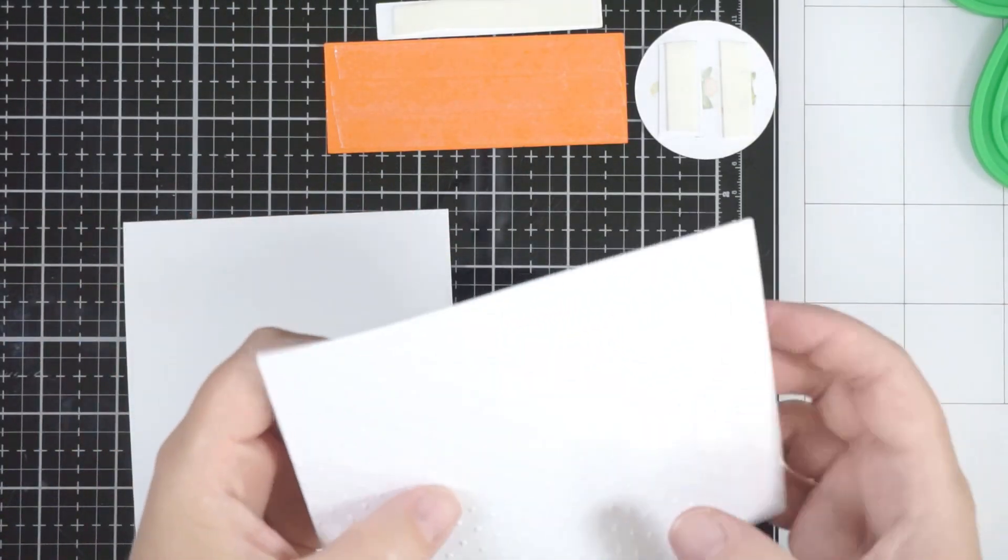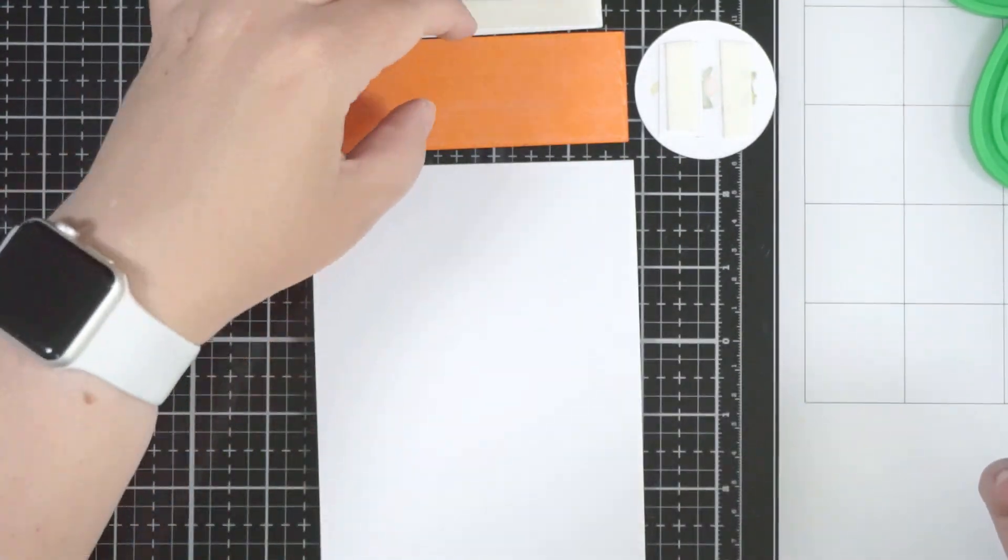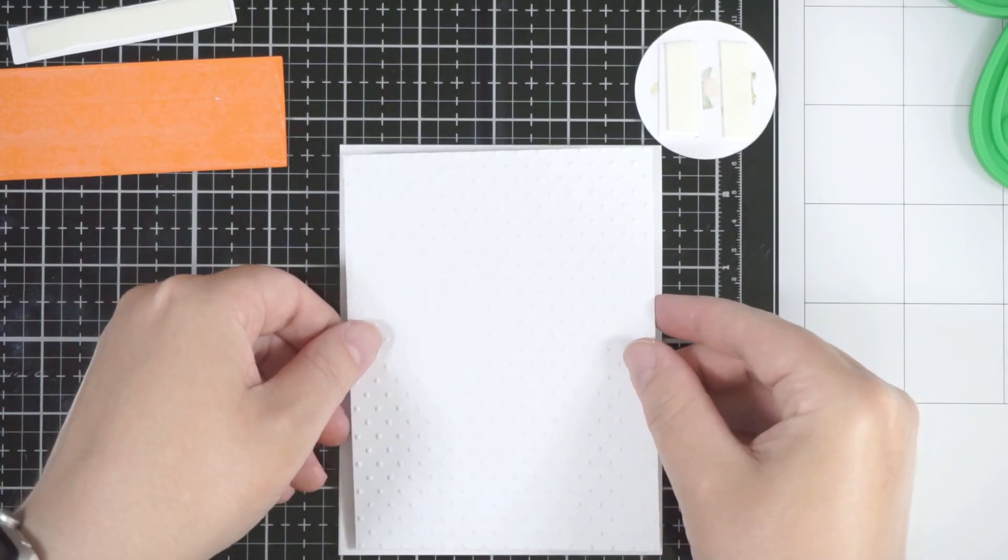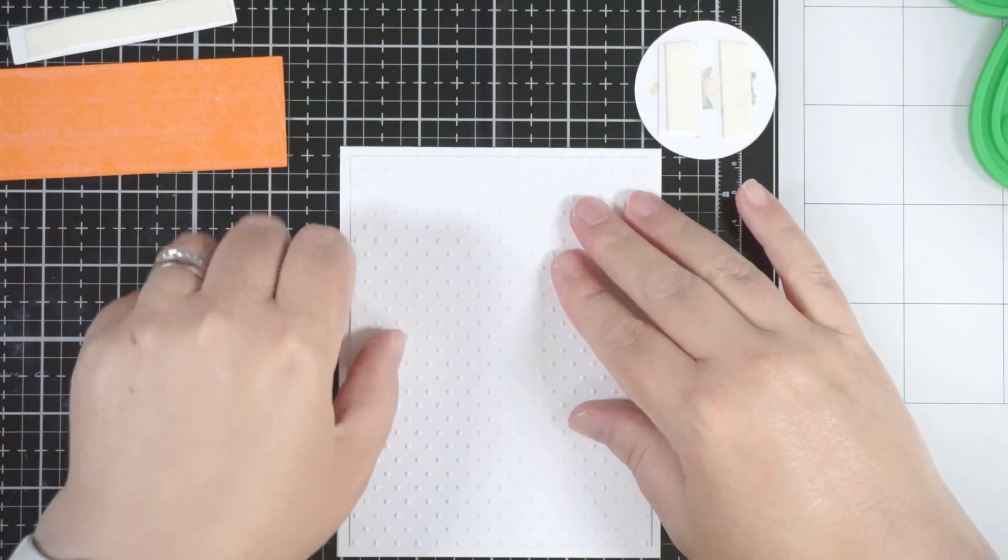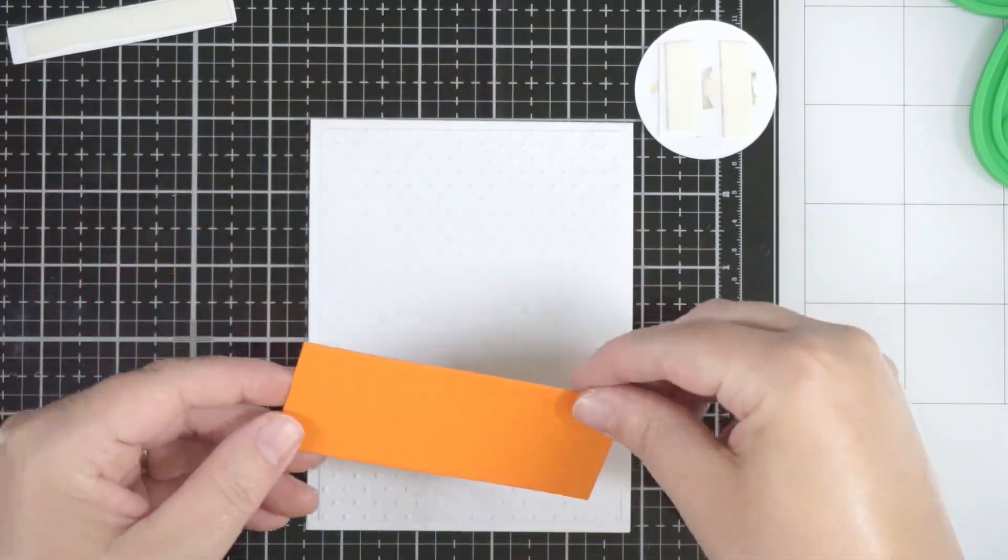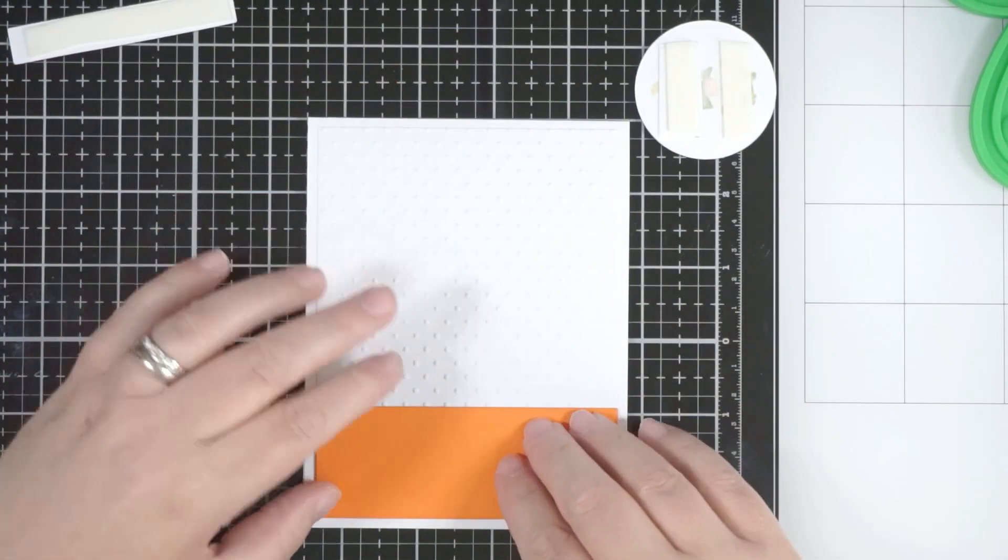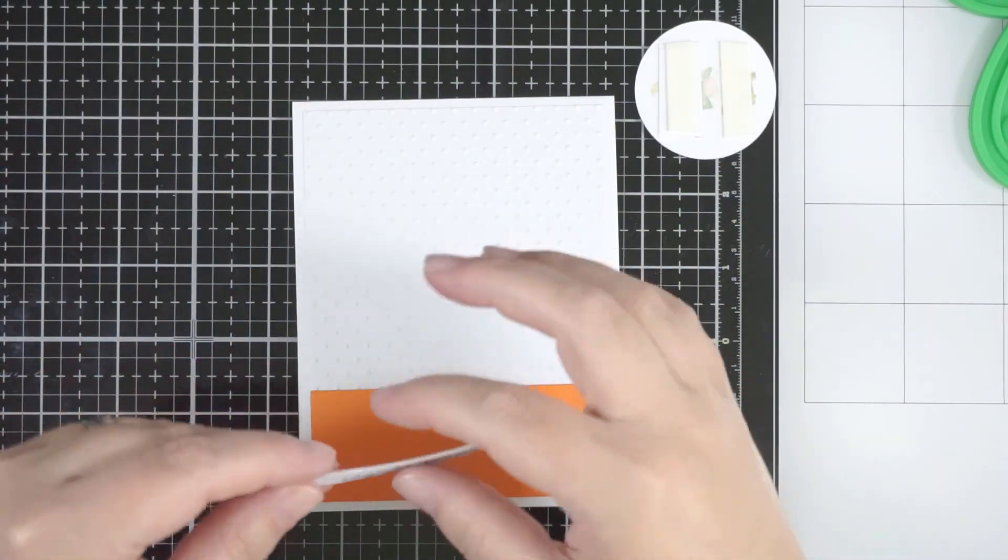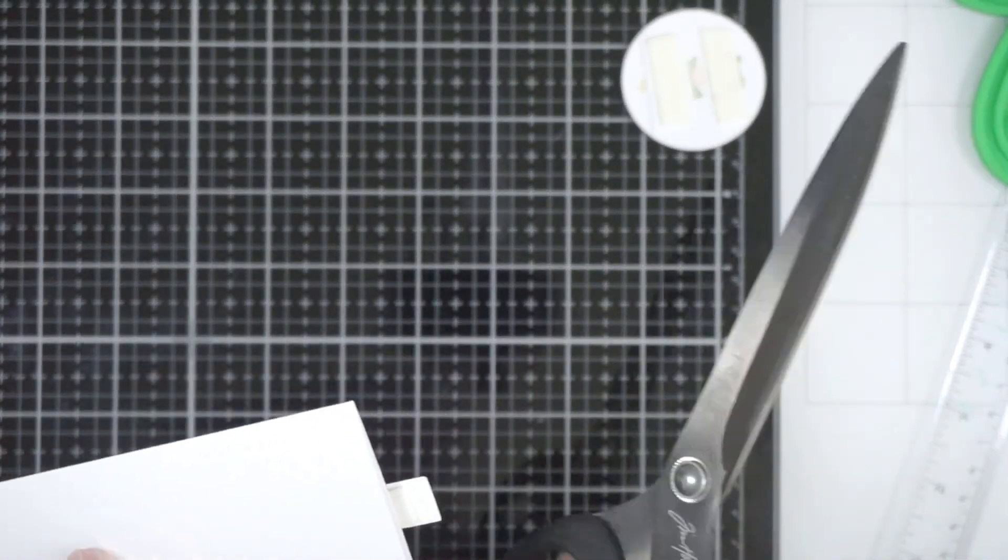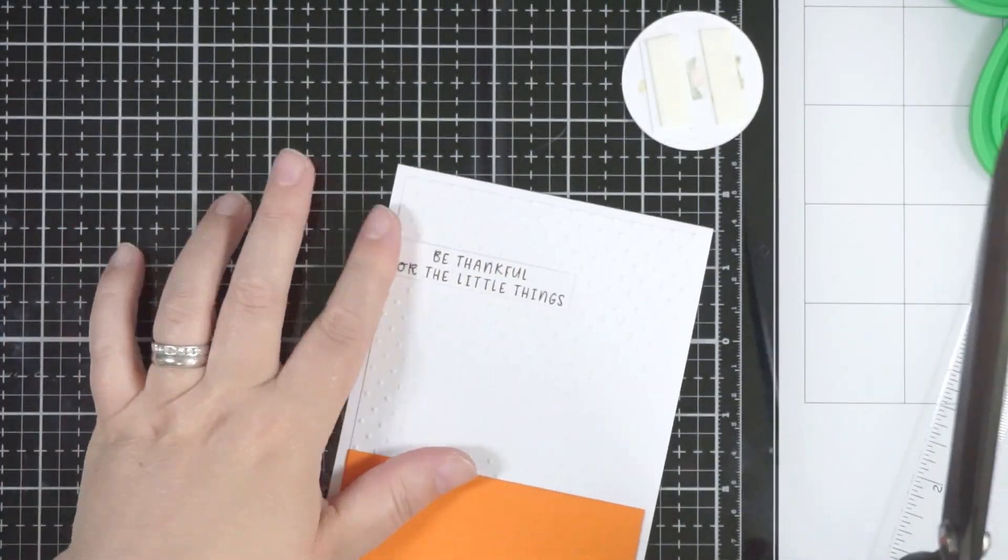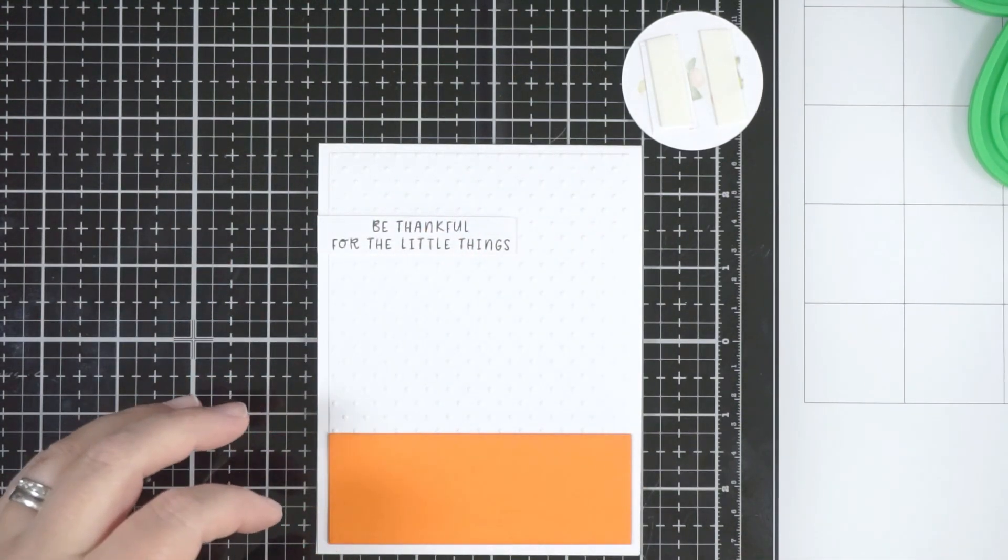I have the card base on the left and I'm going to stick my embossed panel to it. This is the Waffle Flower die that we die cut out. You could easily cut all these pieces and strips of paper with a paper trimmer, but I just like the dies—it takes the guesswork out. I love that the Waffle Flower A2 and the mini slimlines work really well together so you can layer them up.